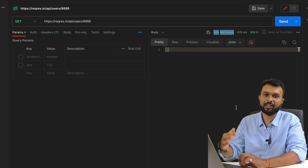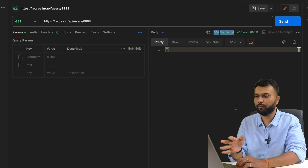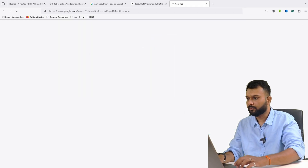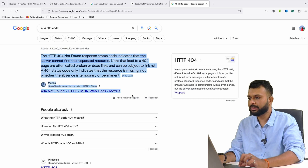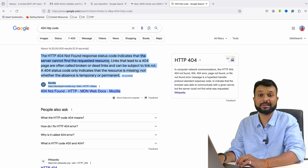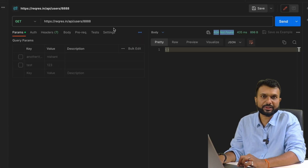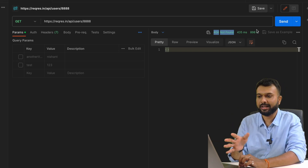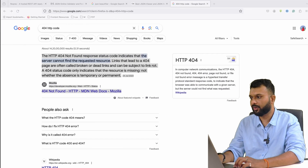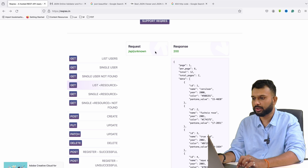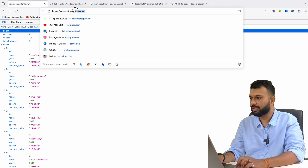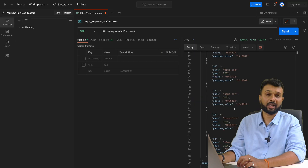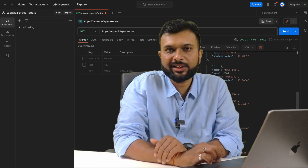To understand what 404 means, just Google '404 HTTP status code'. It indicates the server cannot find the requested resource — the data we requested is not present on the server. That's a negative scenario. There are more GET requests: passing 'unknown' instead of 'users' — the server returns whatever data it has. This is how a GET request works, covering both positive and negative responses.